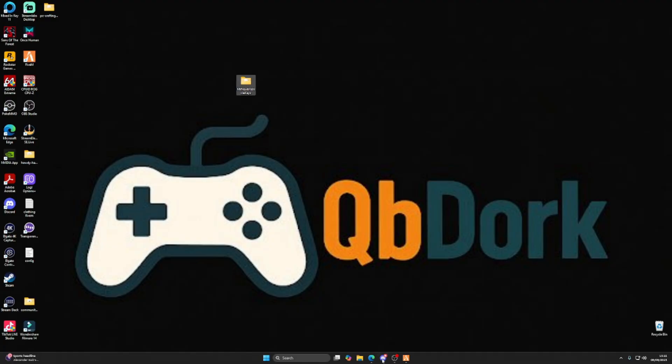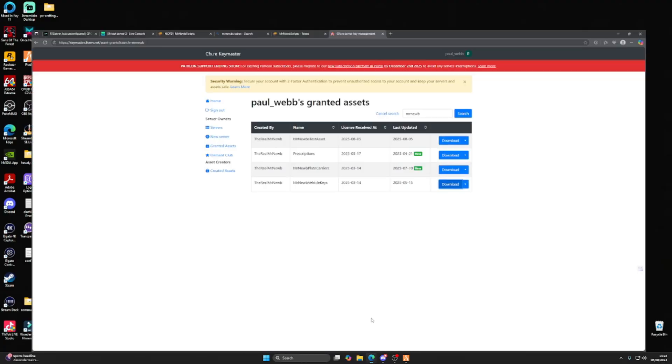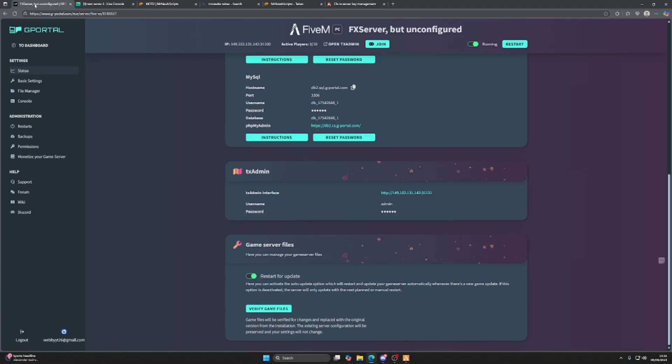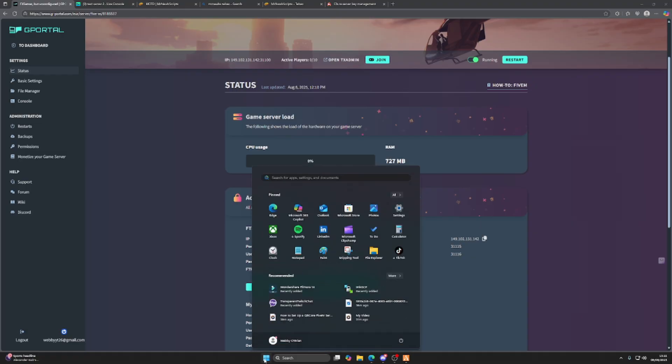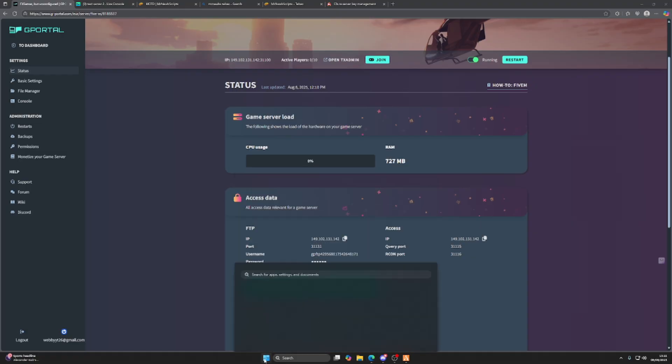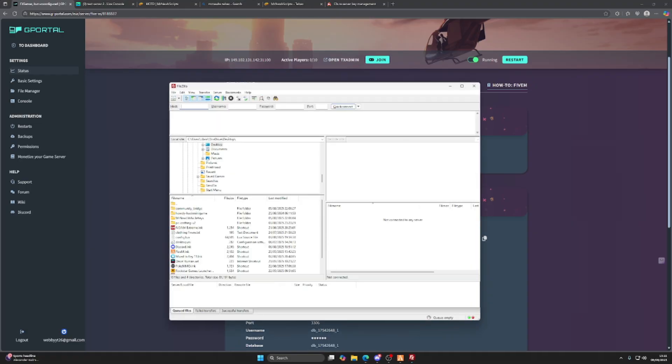Once we've done that, as you can see, there is our resource all packaged and ready to go. Now if you're using a VPS that I showed you how to set up, we're going to need to open up our FTP server and access that. To do that, we're going to head to FileZilla on our desktop.